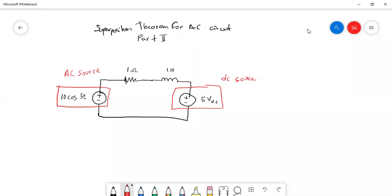Assalamualaikum and very good day. This is the continuation of the superposition theorem for AC circuits — this is part two. In the previous video, I introduced the superposition theorem for AC circuits, and this is a continuation where we will see the advantages of using the superposition theorem.